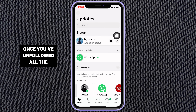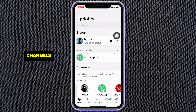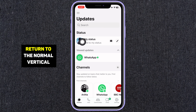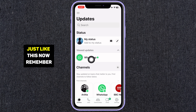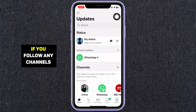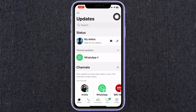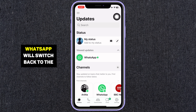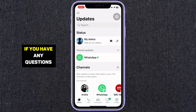Once you've unfollowed all the channels, you'll see your status return to the normal vertical layout just like this. Now remember, if you follow any channels again, WhatsApp will switch back to the horizontal view.